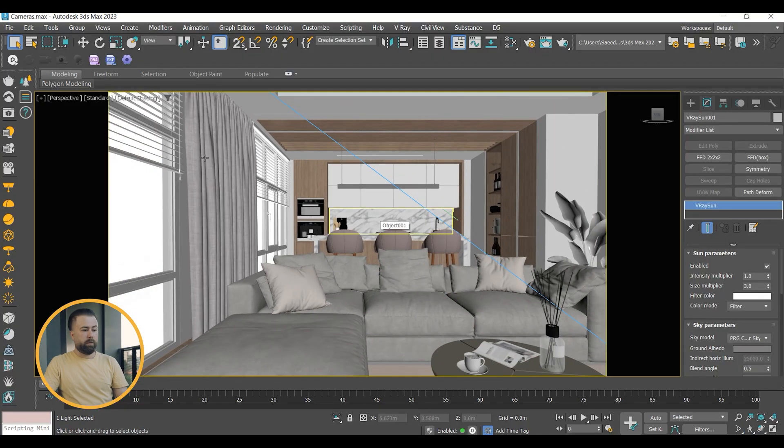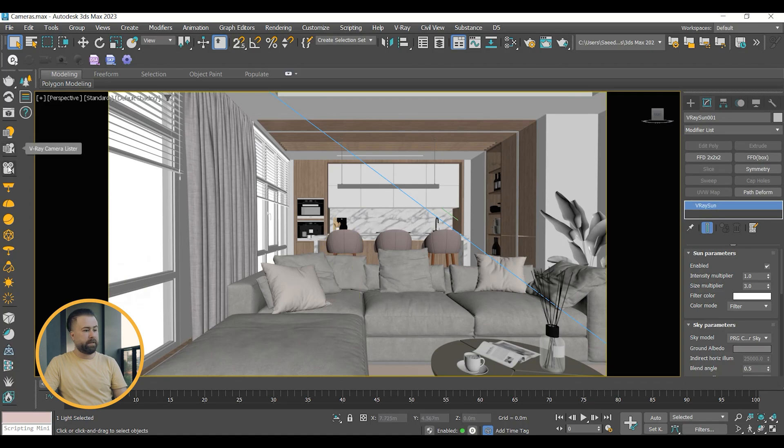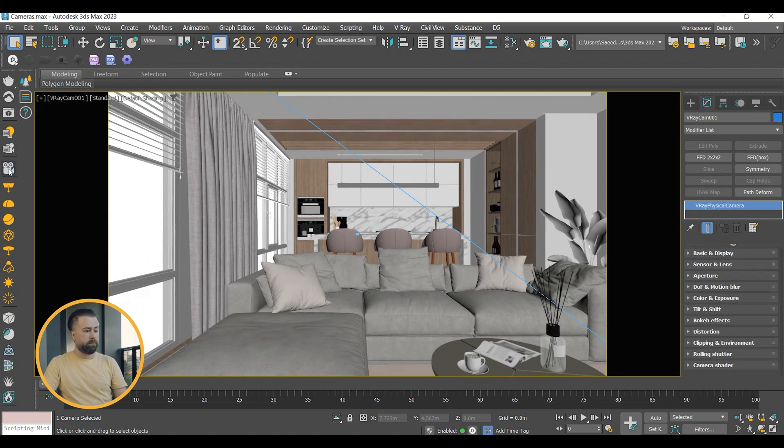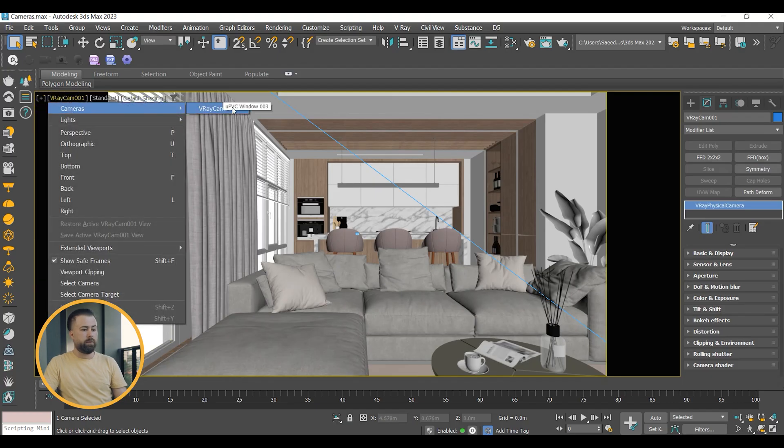First, I will ensure I'm in a proper perspective view, then go to V-Ray toolbar and click on the camera icon. The viewport will change from perspective to V-Ray camera.